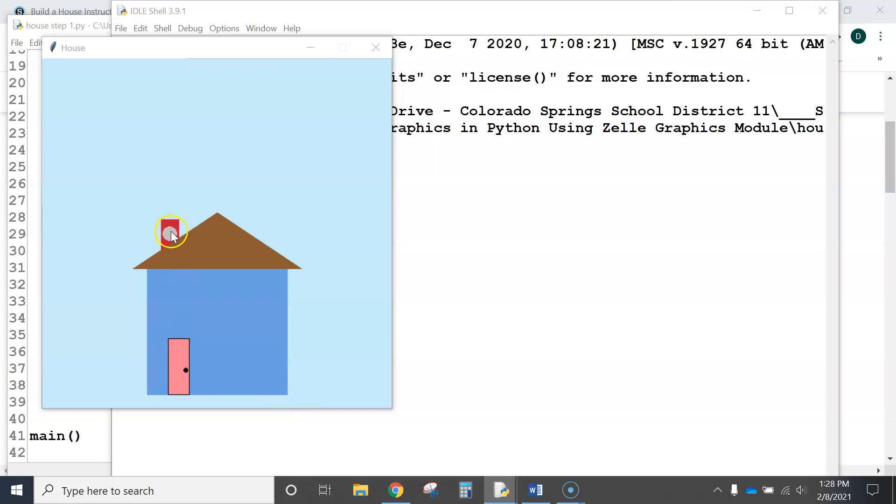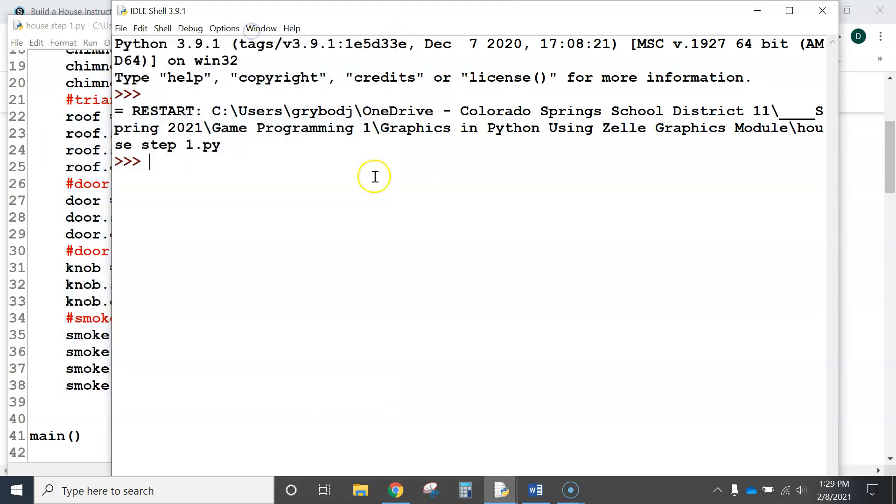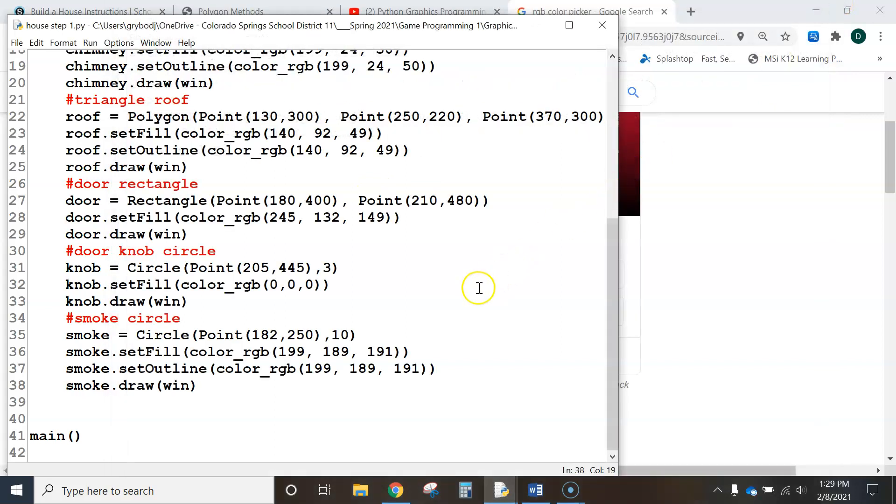Let's run it just to show you what it looks like now. Oh, look at that, the puff of smoke was in front of the fireplace. We want it to be behind, so it looks like it's coming out.